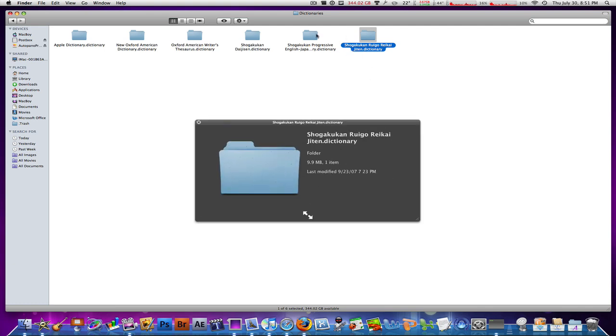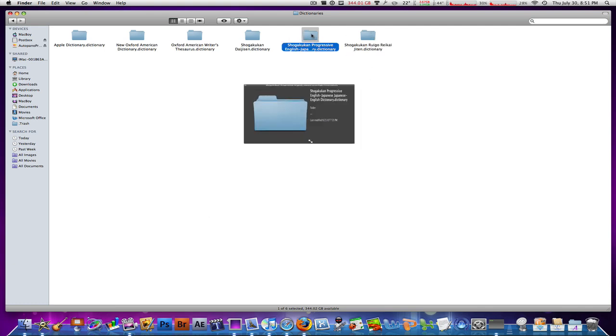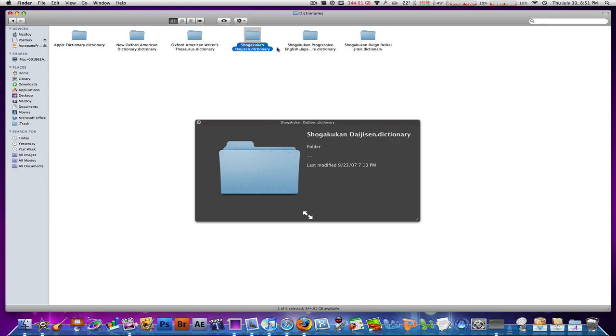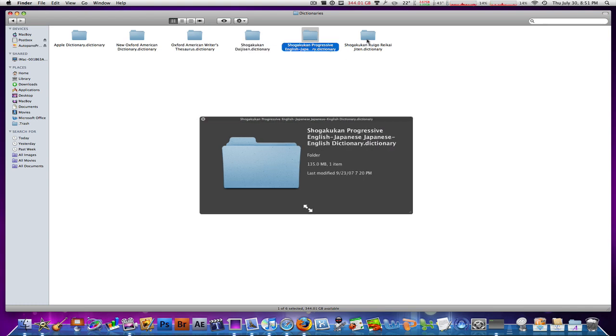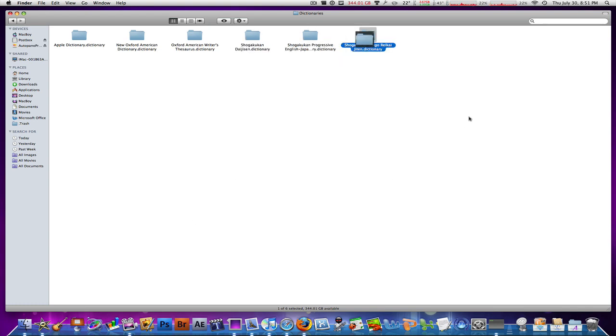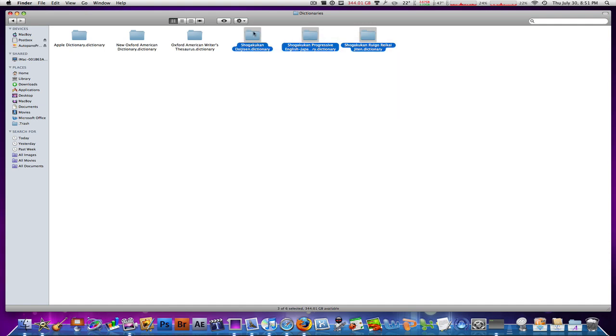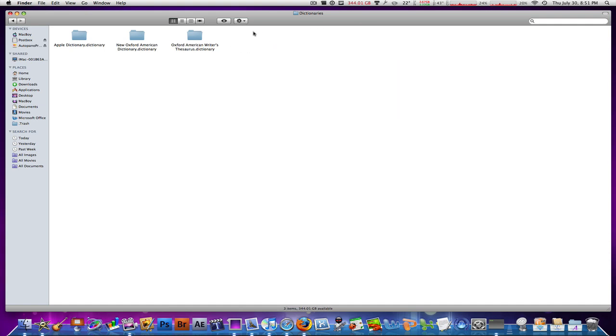You can just select them and send them to trash. This one's 156 megabytes, this is 135 megabytes, and this is 10 megabytes. Just select them, send them to trash, and you just saved yourself another 300 megabytes.